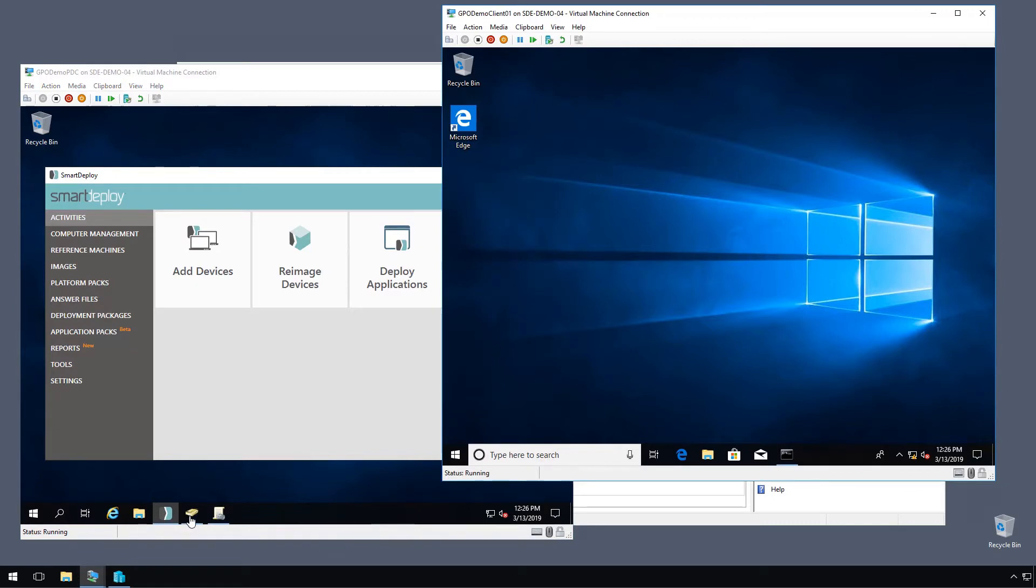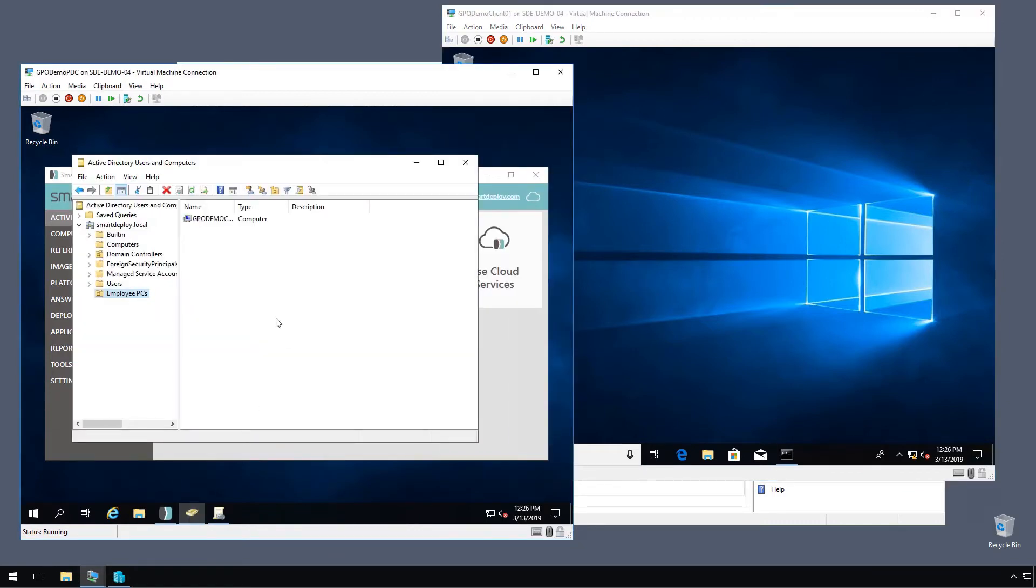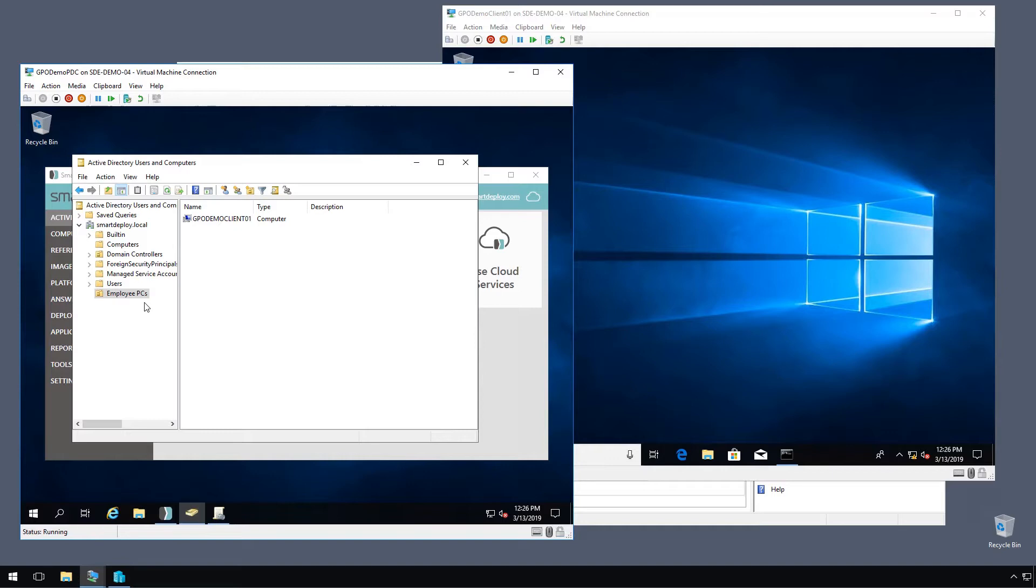To give you an idea of what we're looking at here, I created an employee PCs OU with our one client inside. And I want to target this OU with my Group Policy object so that any computer as part of this OU will get the client installed automatically.